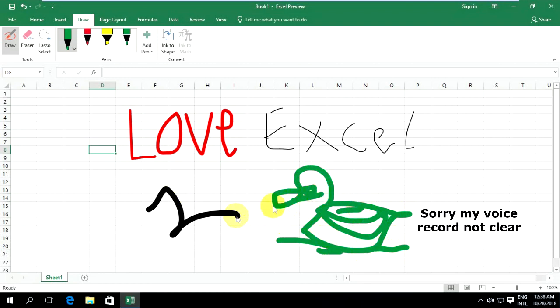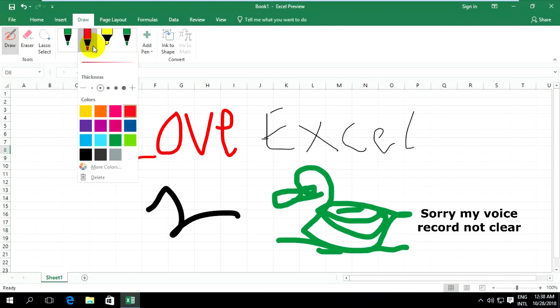You can choose a color, and you can choose more colors.